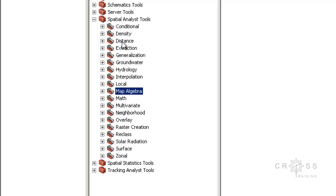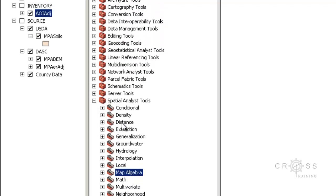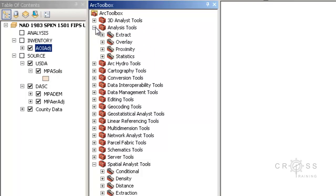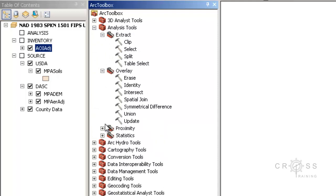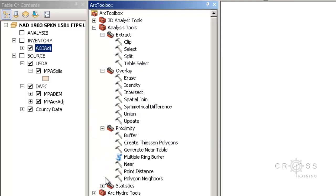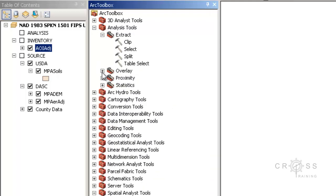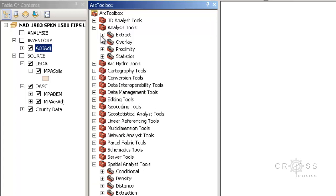The other type of tools are more for vector-based data, and those tools are located here in the Analysis Tools. These allow you to manipulate vector-based data. Remember, there are two types of data in GIS: we have our vector and we have our raster-based data types.